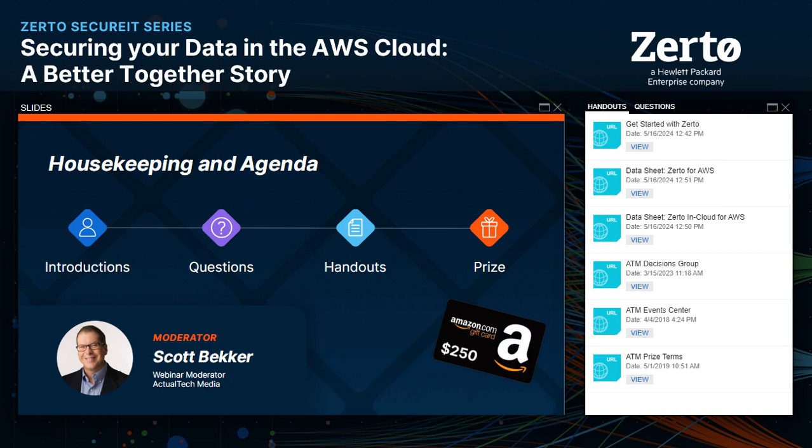Second, in the handout section of your webinar control panel, you'll find several resources. I'd especially like to call your attention to a link to get started with Zerto, as well as links to two PDFs — one on Zerto for AWS, and another on Zerto in Cloud for AWS. Great resources — I encourage you to access them now and share them with your friends and colleagues.